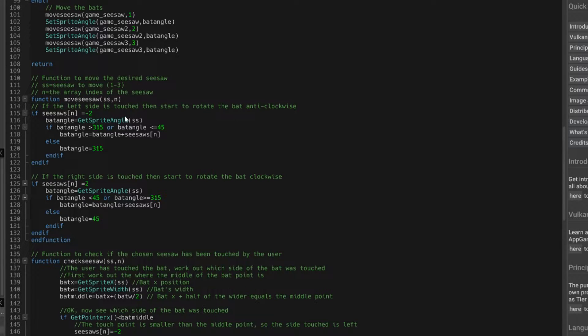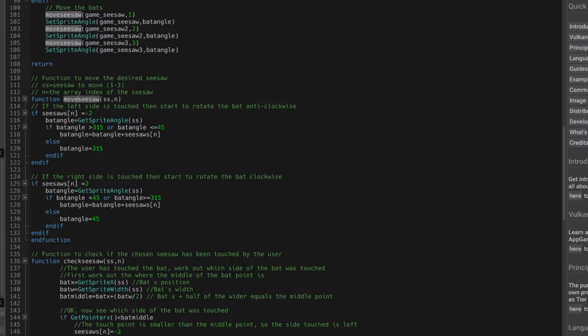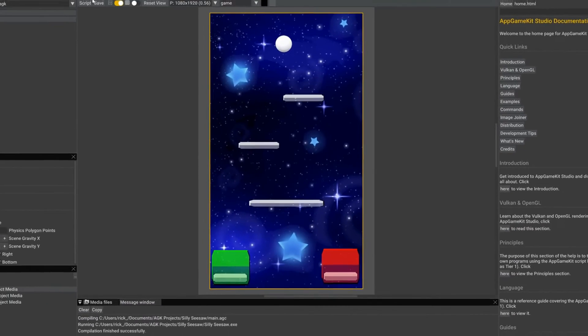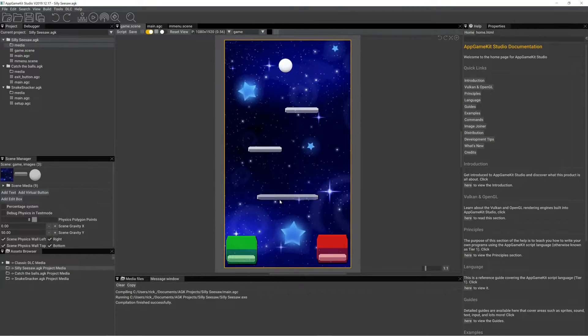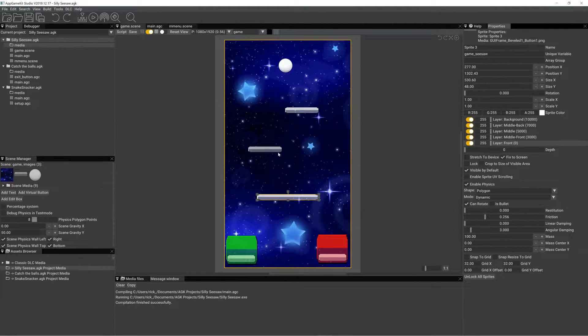So if we go up to where we're calling, so we've got move the bats here. We call it with game seesaw, so if we go to the scene, remember we've got the properties game seesaw, that's that one,